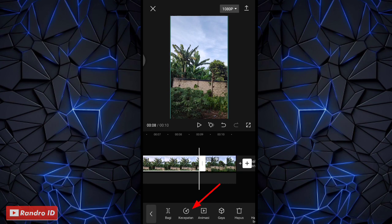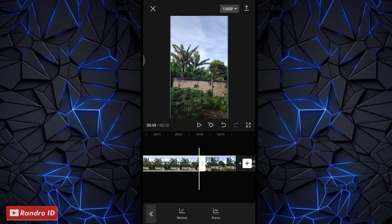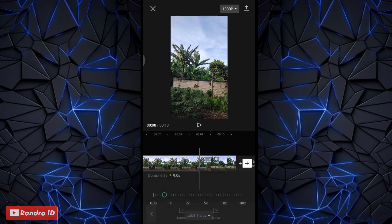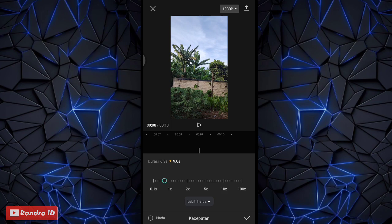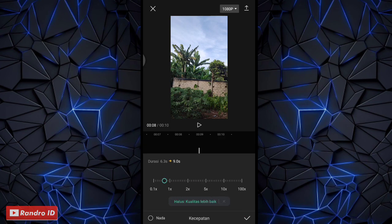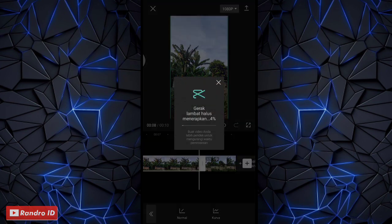Kalian klik yang bagian sebelah sini, lalu kalian klik lagi kecepatannya, kemudian pilih yang normal. Lalu di sini kalian klik yang bagian lebih halus, lalu pilih yang kualitas lebih baik. Jika sudah di sini kalian tinggal centang, kemudian tinggal tunggu prosesnya selesai.